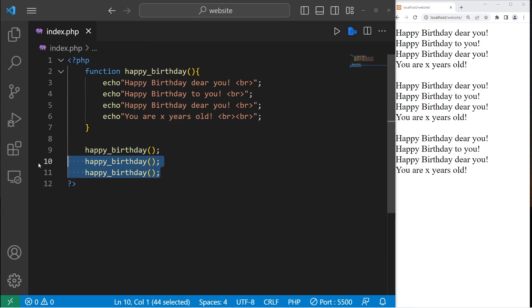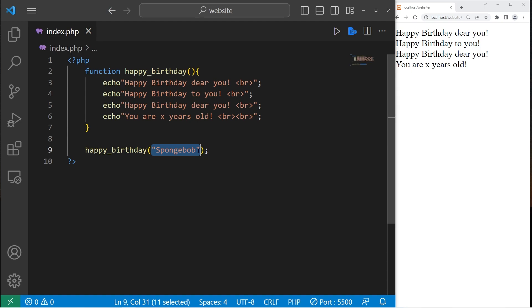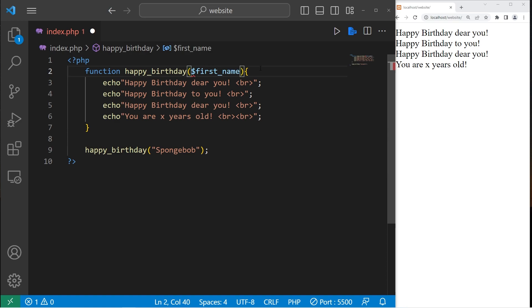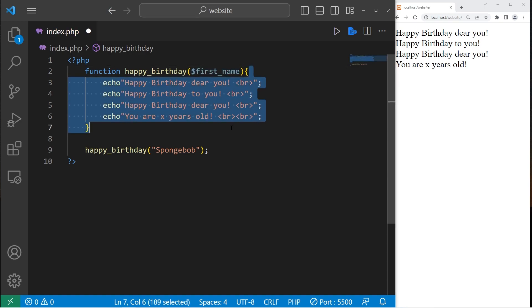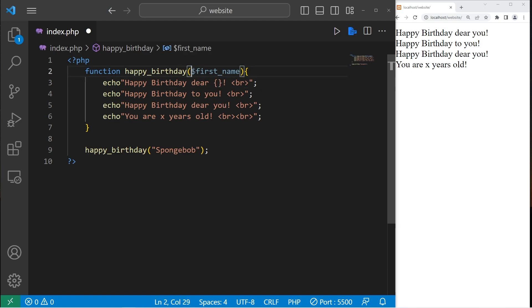With a function, you can send your function some data — some values or variables. I'm going to send my happy birthday function a string, a first name. Let's say SpongeBob. If you send your function some data, a value or a variable, this would be known as an argument. We need a matching parameter. A parameter is kind of like a temporary variable. Let's create a parameter named first name. This parameter only exists within the scope of this function — when you escape the function, this variable no longer exists. Let's replace 'you' with a placeholder, then we will add our parameter, our variable first name. Happy birthday, dear first name.